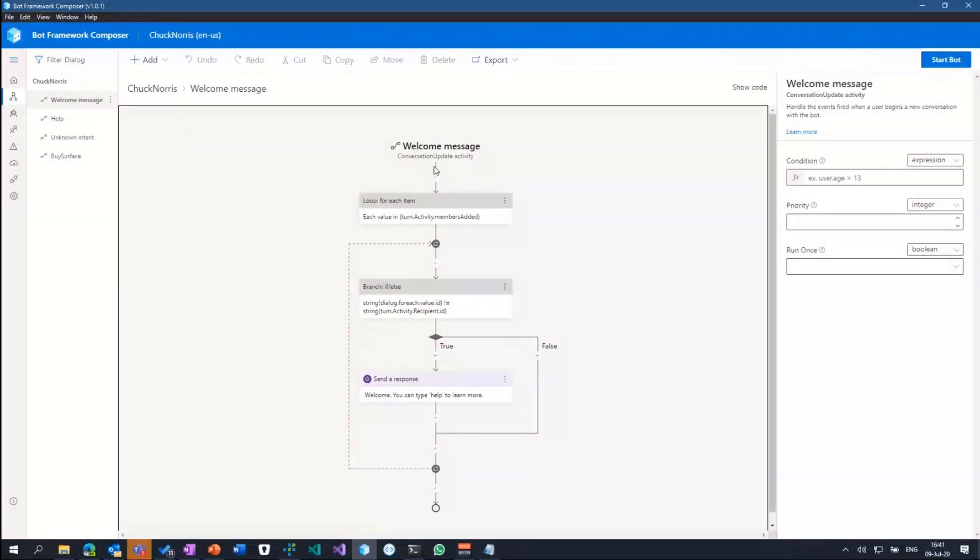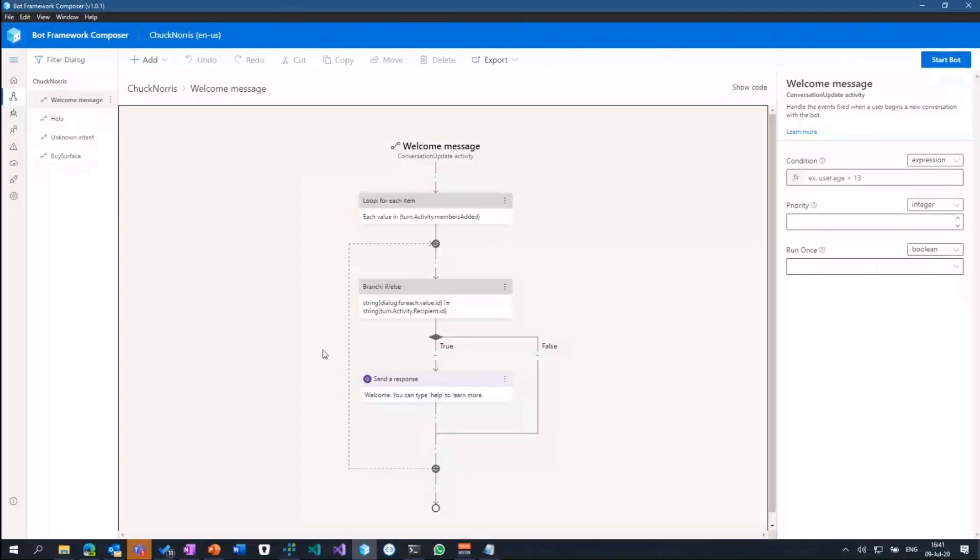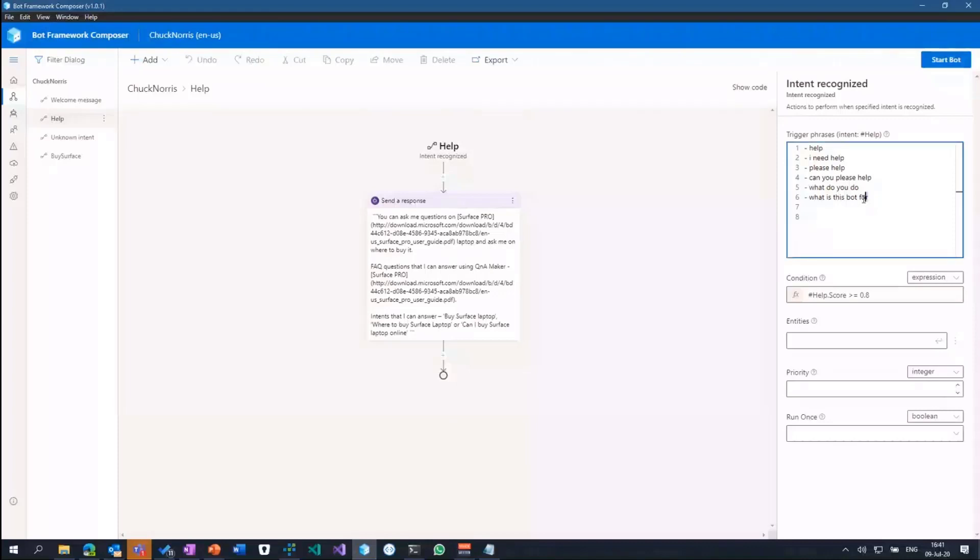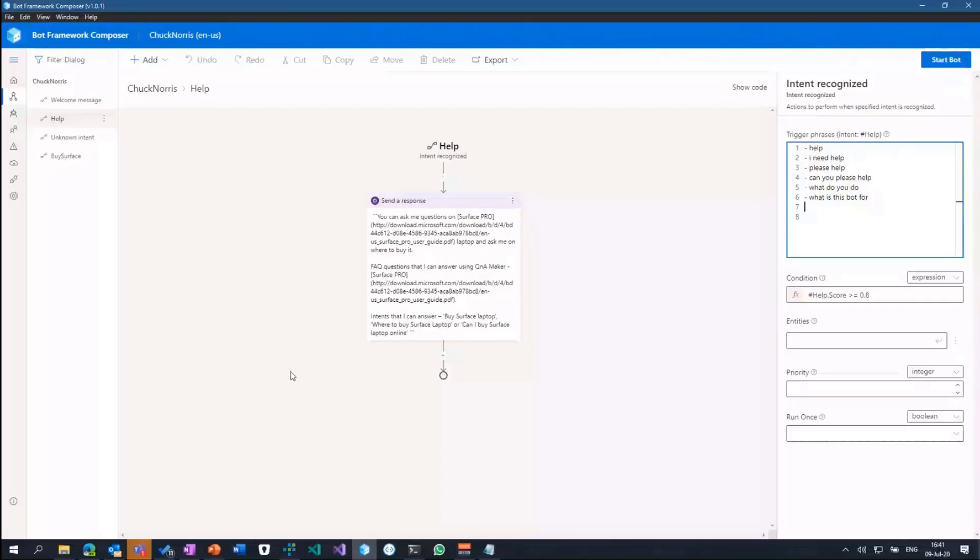On the left hand side, you have your dialogues. Within the dialogues, you have your triggers. Triggers means each time the bot detects a language understanding intent, it will trigger that specific part within the dialogue. Meaning, if a user enters the conversation, there's a conversation update activity happening, telling the bot someone has entered the conversation, a member was added, and you would need to do the following: greet the user, send the response, welcome, you can type hello to learn more. There's another trigger for help out of the box. So if a user types in help, or I need help, or please help, those intents are stored within your language understanding model.